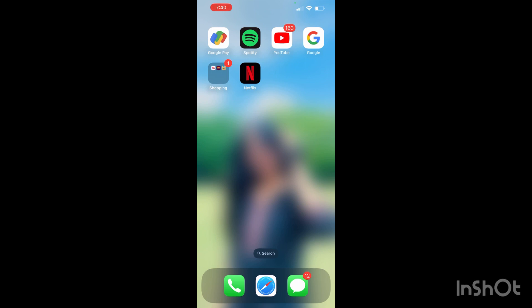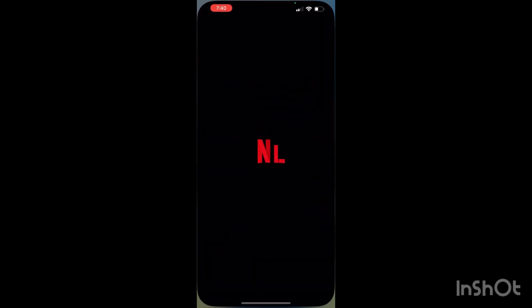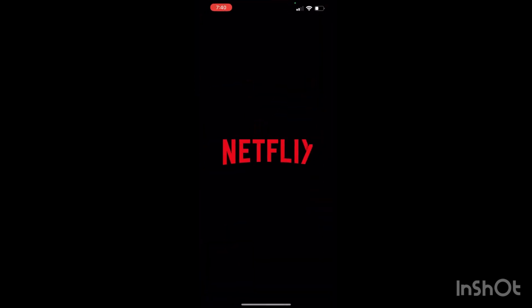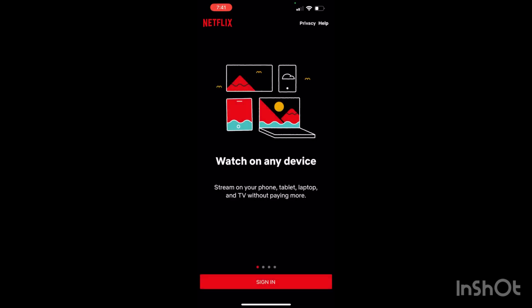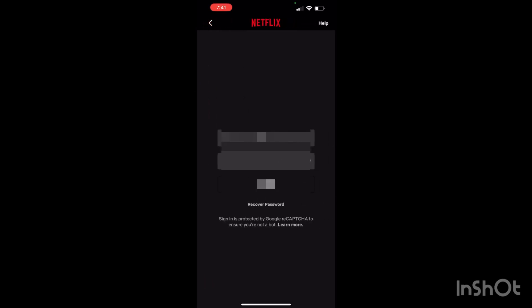So now I will click on the Netflix app. As you can see, Netflix is taking time while loading due to some network issues. So now I will click on the sign in option.